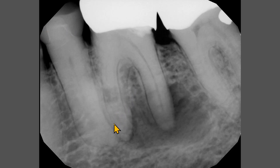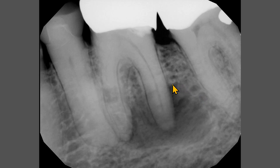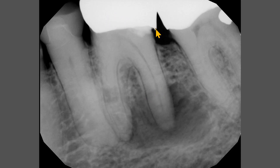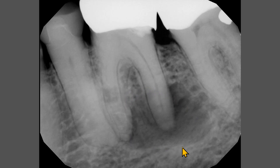There is a radiolucency extending from the mesial root of the first molar almost to the mesial root of the second molar. Superiorly, this radiolucency is at the middle third of the distal root. Because this tooth has a large crown with a defective posterior margin, maybe we can think of a pulpal exposure and consider a radicular cyst.